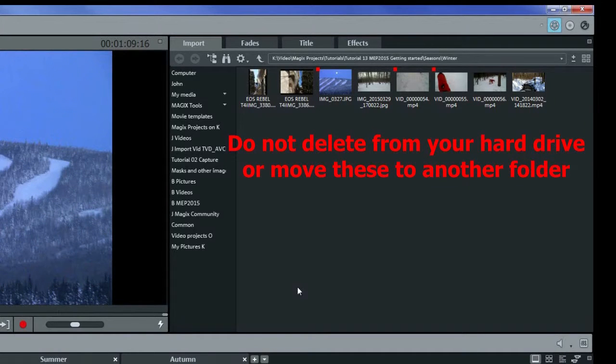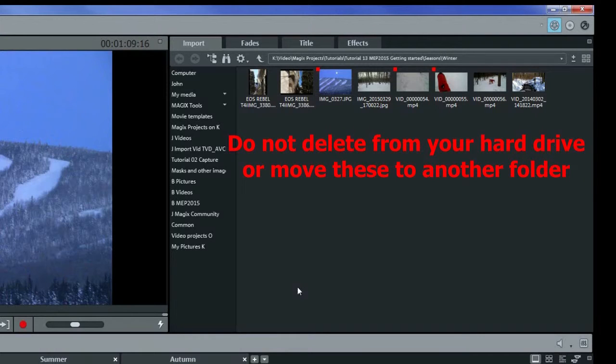The original files always have to stay on your computer. If you delete them or even move them elsewhere, then MEP won't be able to find them to use them again. Thus don't delete the originals of anything that you import into MEP thinking that it's been saved by MEP. It has not been saved.